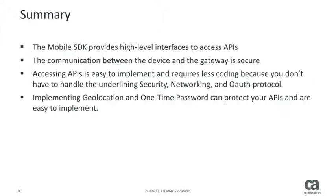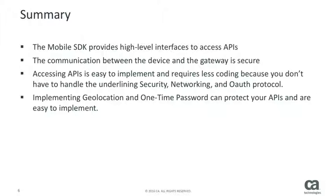To summarize our sample stock trading application: the Mobile SDK provides high-level interfaces to access APIs, the communication between the device and the gateway is secure, accessing APIs is easy to implement and requires less coding because you don't have to handle the underlying security, networking, and OAuth protocol. Implementing geolocation and one-time password can protect your APIs and are easy to implement. Thanks for watching, and see you next time.